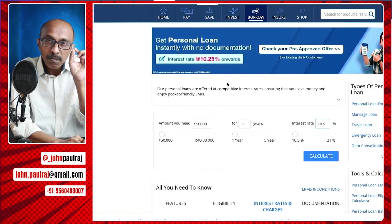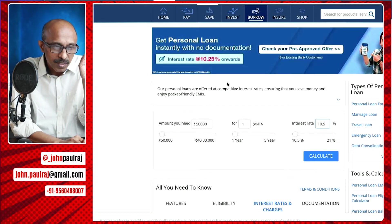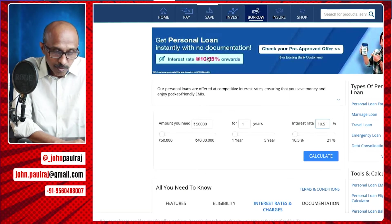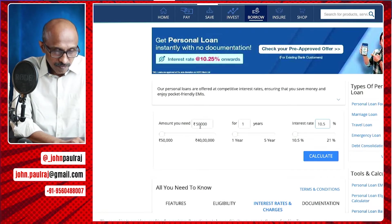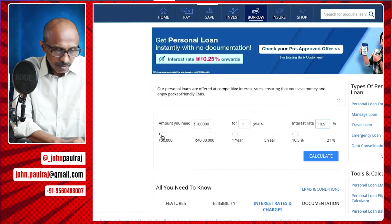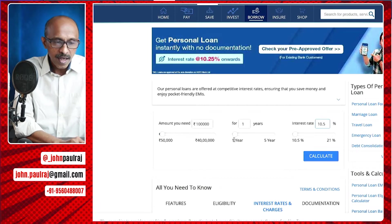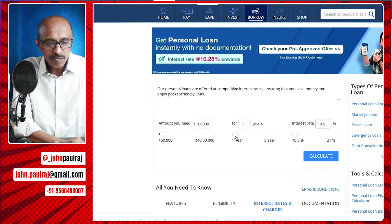You should be careful about all these asterisk marks — it might mean something else. So that's 10.25, but the slider apparently doesn't go below 10.5. The minimum loan is 50,000 and let's just make it 1 lakh. We want to pay it back in three years.